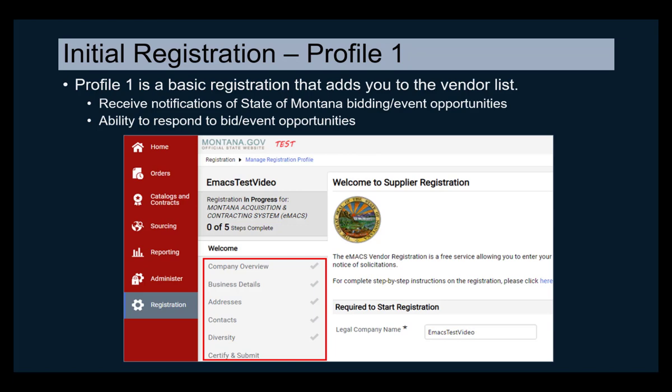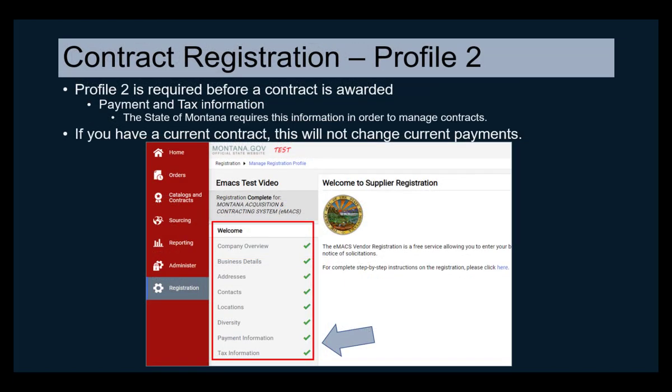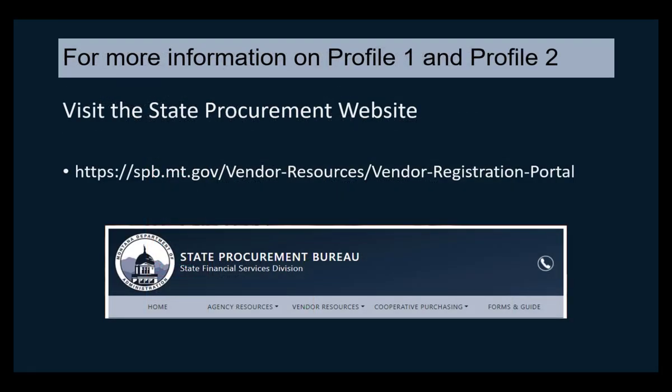Contract registration, or Profile 2, is required before a contract is awarded. This will prompt you to enter your payment and tax information, which allows us to manage your contracts accordingly. If you currently have a contract with the state of Montana, this will not change your current payments. For more information, please go to our website at spb.mt.gov, vendor resources, vendor registration.